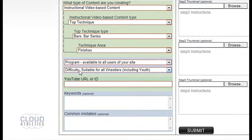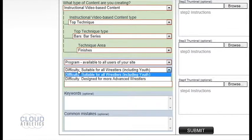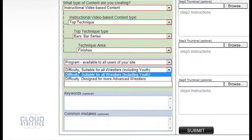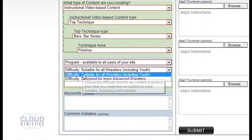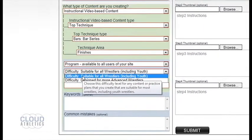In the difficulty selection you have two choices: suitable for all wrestlers including youth, or designed for more advanced wrestlers. For an arm bar finish this is suitable for all wrestlers.